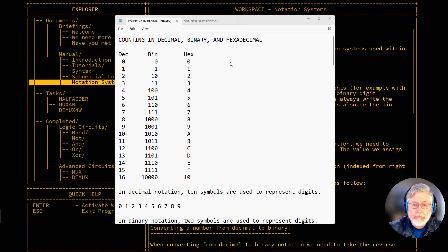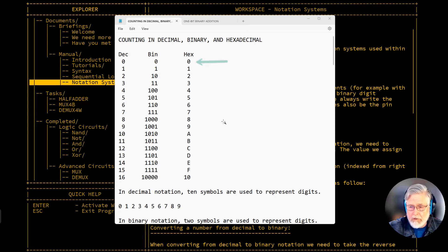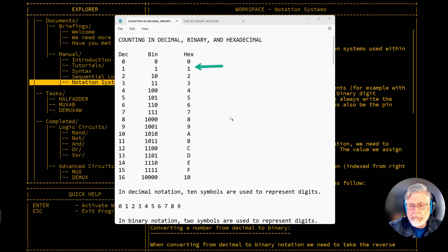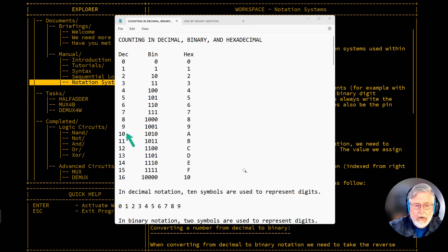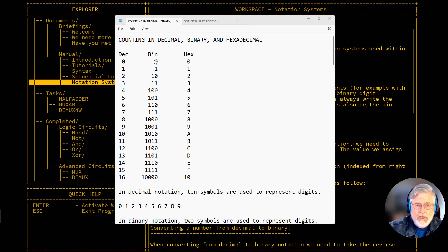You'll notice in our counting there are several times we have identical-looking numbers. Zero appears in all three systems and equals zero in each case. One also appears in all three. But one-zero is different in each: in decimal it equals 10, in binary it equals 2, and in hexadecimal it equals 16.